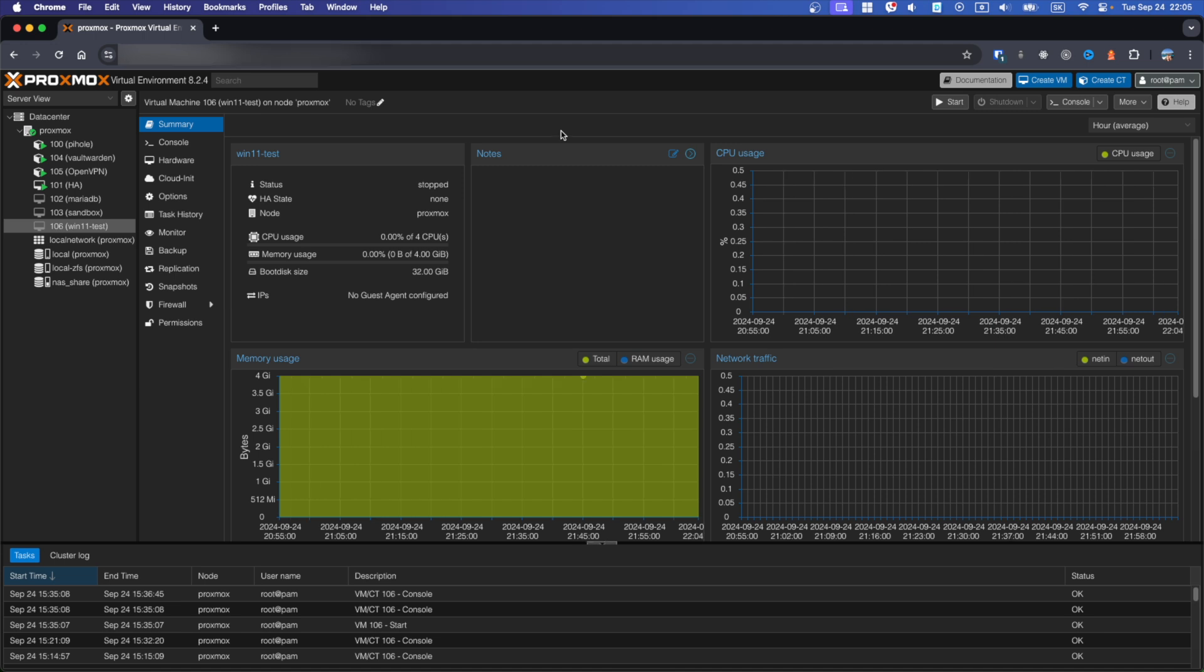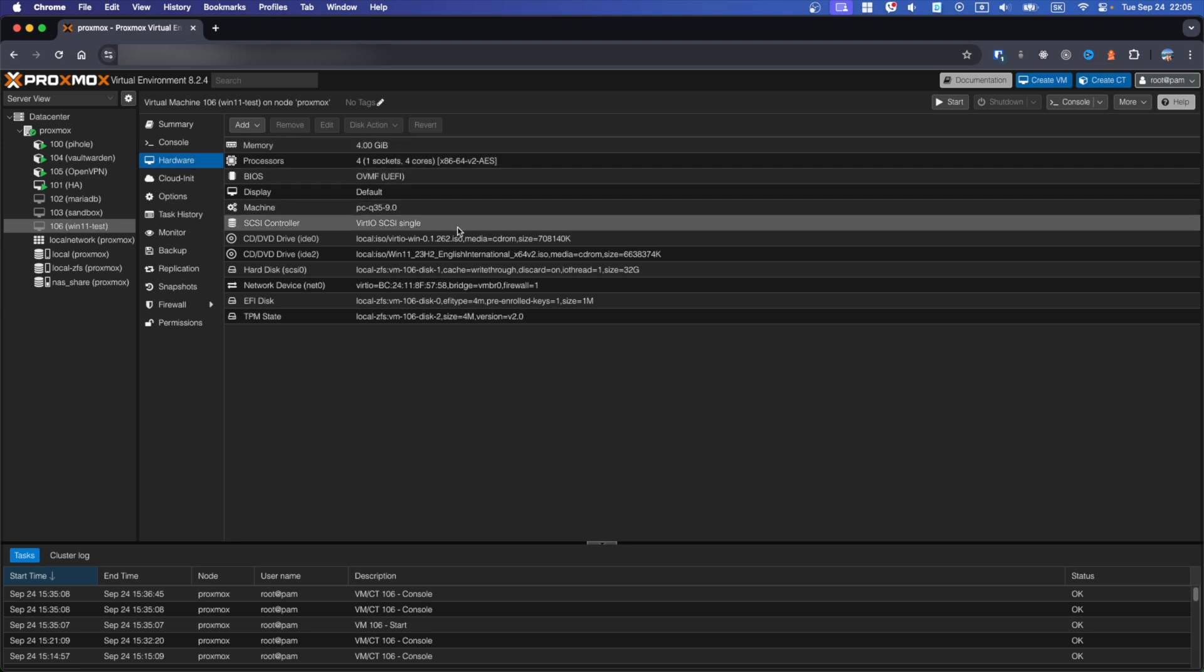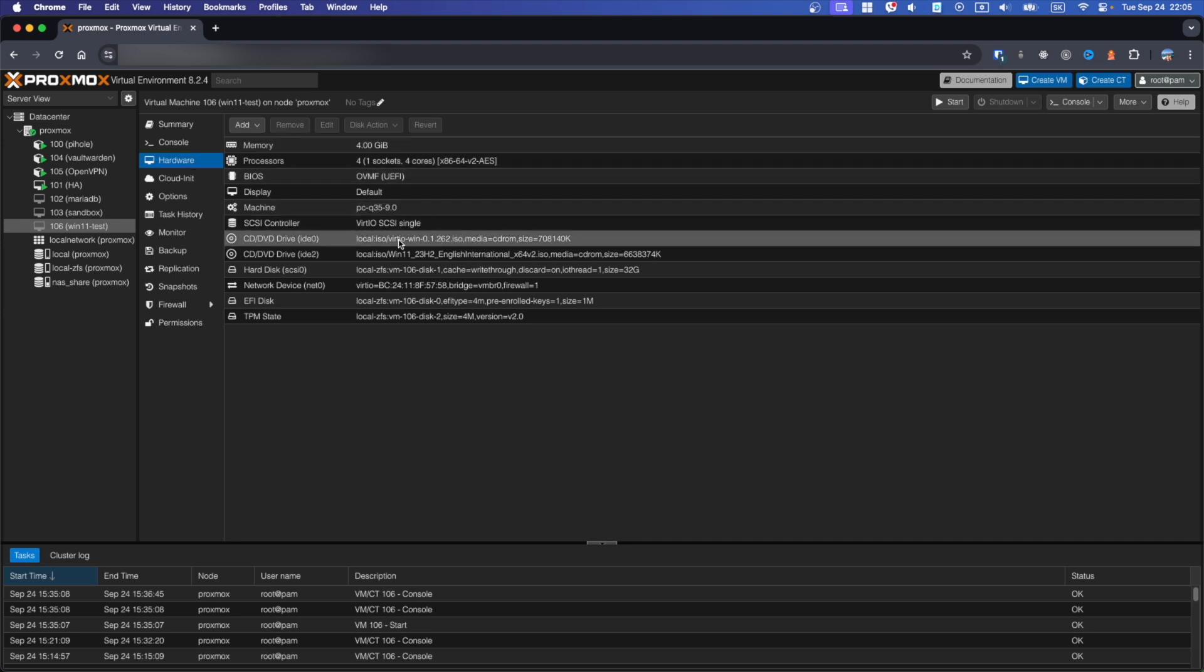First step is check if virtio ISO is mounted to your VM. Go to hardware and search for virtio win ISO. In my VM is already mounted as you can see.